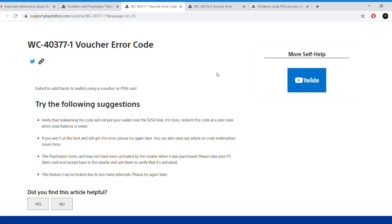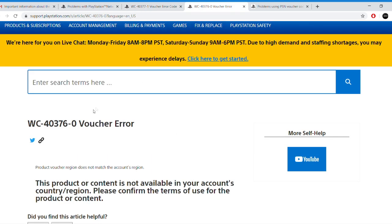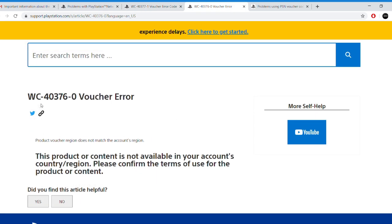Now another problem could be that the code is not activated, so you have to go back to the retailer or to the store where you bought your code and ask them to activate it.